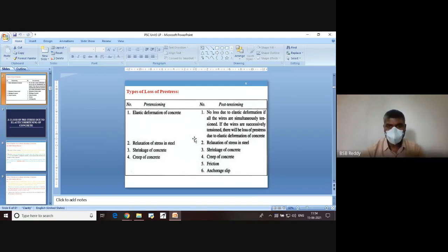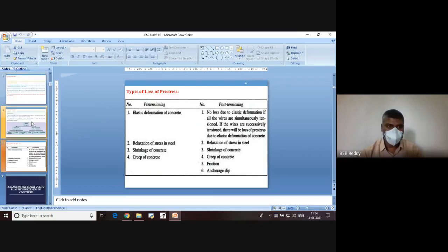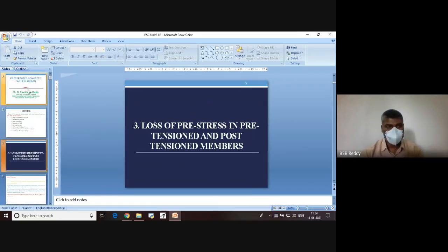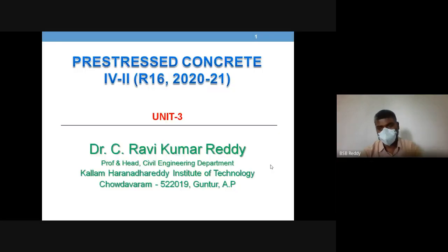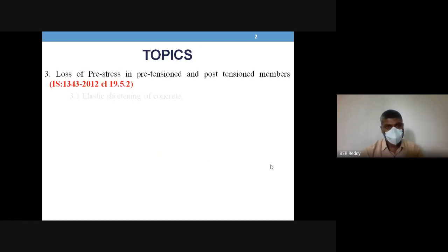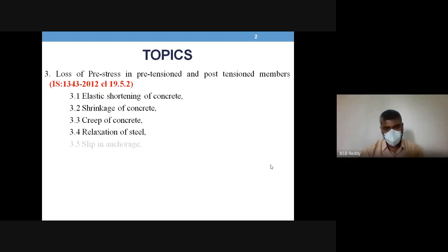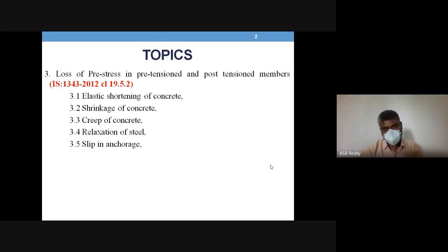Good morning dear students, welcome to this session on pre-stressed concrete. We are discussing Unit 3 of your syllabus, where the loss of pre-stress is the Unit 3 content. We have started discussing in the last session the types of losses based on two criteria: one based on whether it is immediate or time-dependent, and the other on the type of member — whether it is pre-tensioned or post-tensioned.